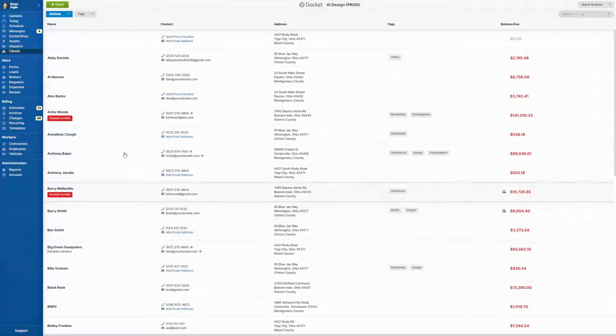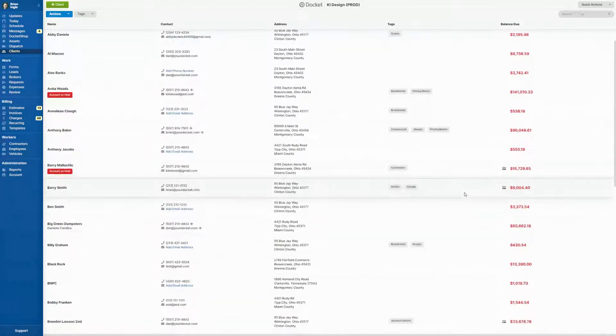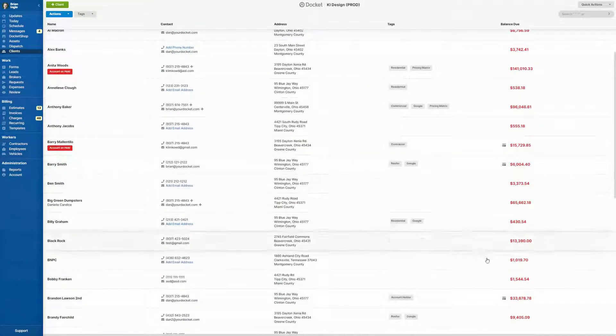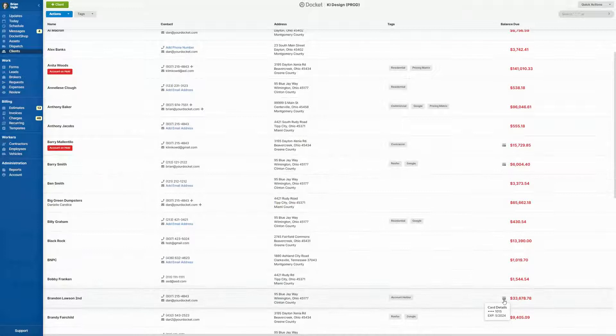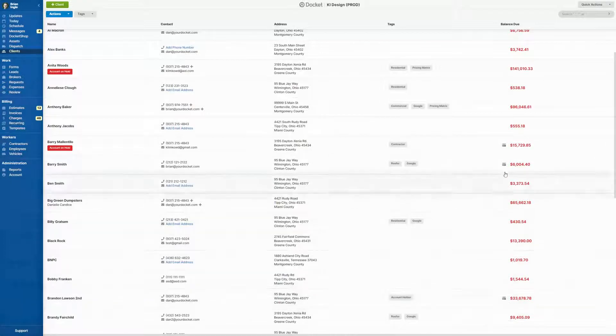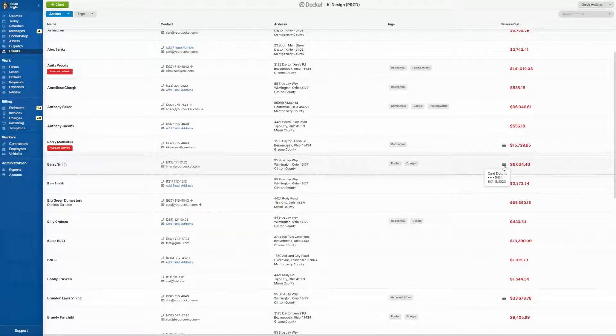Here on the clients page, you'll be able to scroll through your clients and then see which one of your clients has card on file.